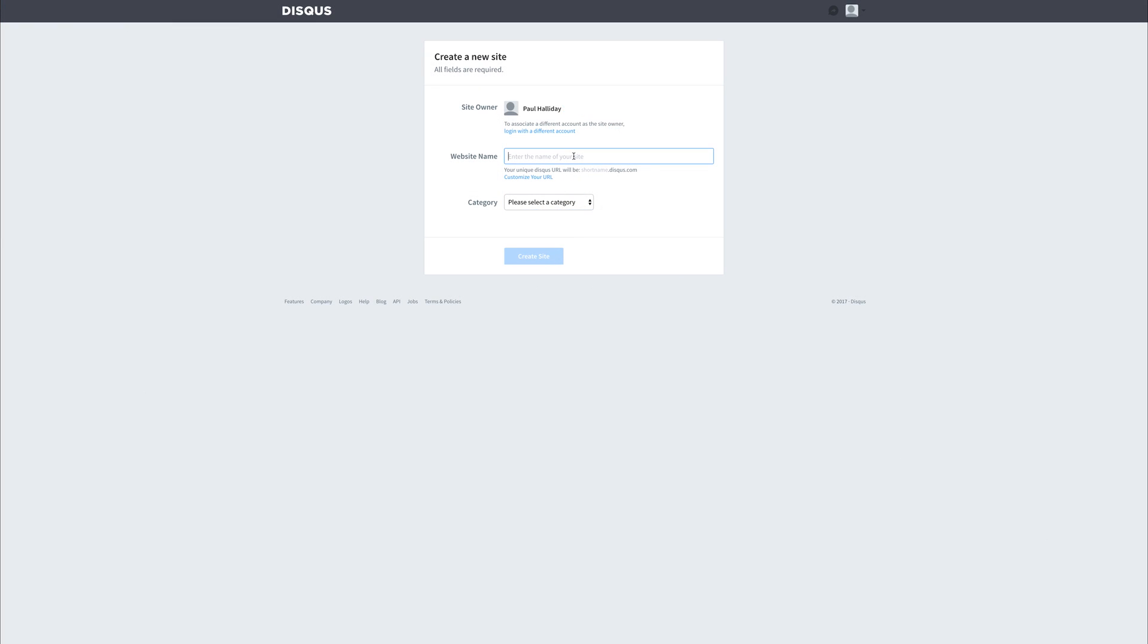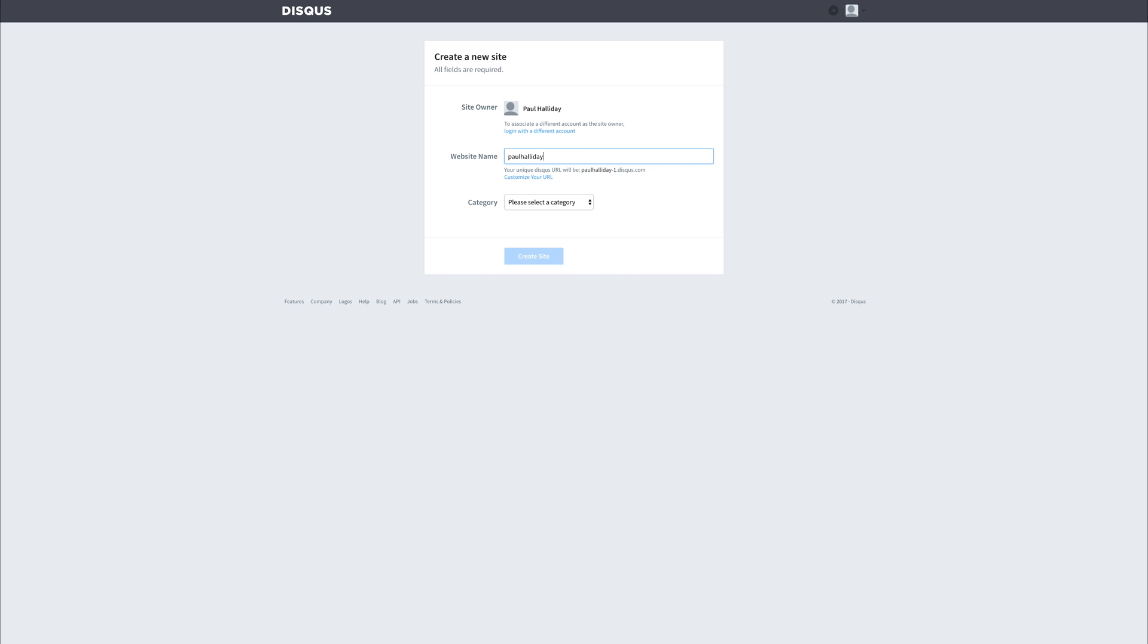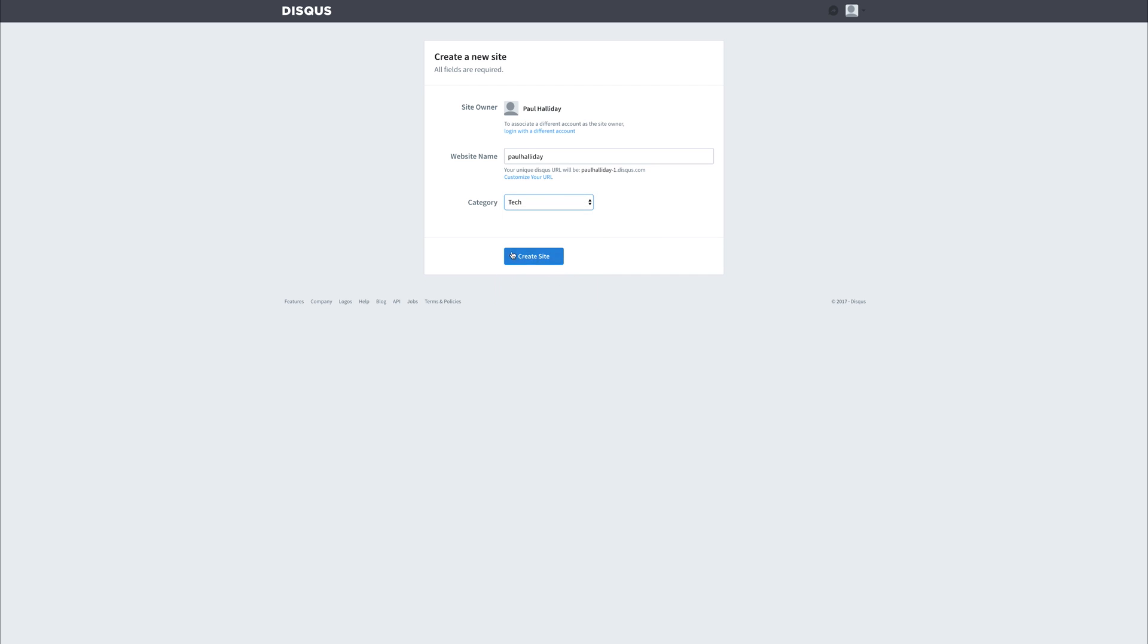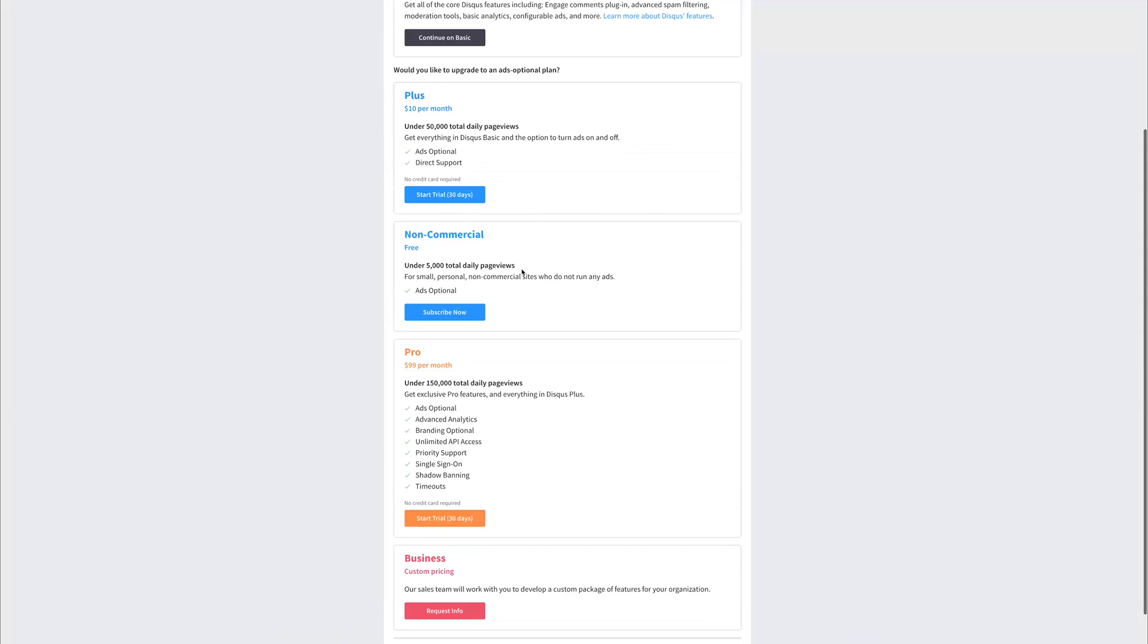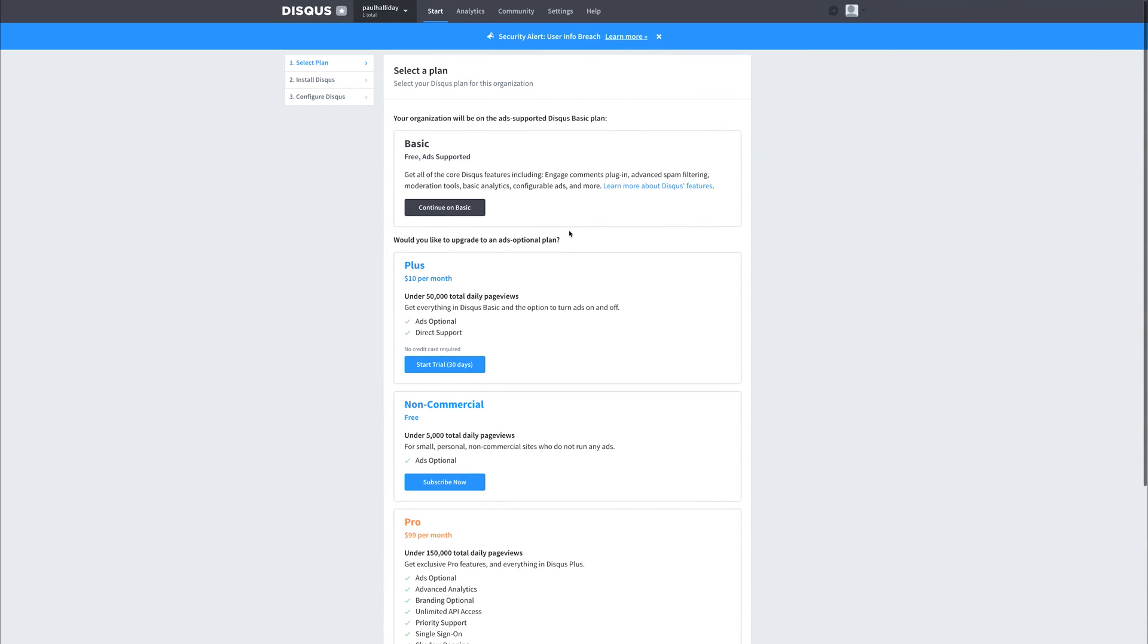Now at this point in time, we don't have a URL because we're developing this locally, but your user will. So whoever is installing this theme or whether you're using the theme, you will actually have a URL. So I'm going to simply put Paul Halliday, and that's just the name of my website and the category of which is probably technology. So if we hit create site, you can see that now we can select a few different plans. I'm just going to select basic for now.